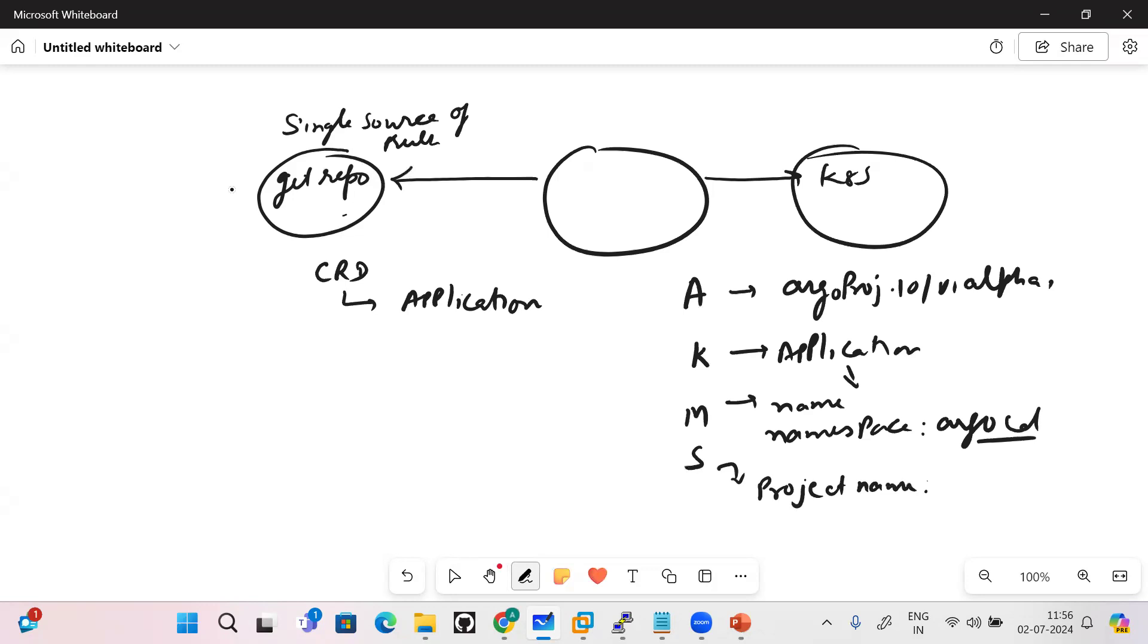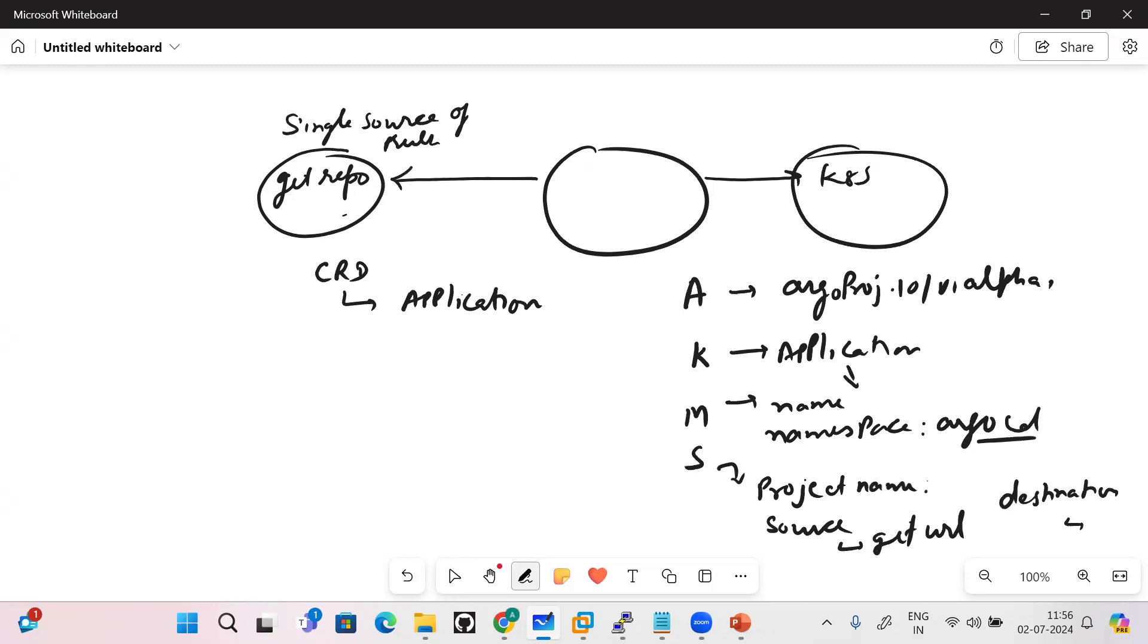Under the spec section, first thing will come project - project name. We will discuss what is project name and why it is required. Then source will come - source will contain the git URL, which URL it should pick the Kubernetes resource definition from. And destination will contain where it should implement it - the Kubernetes cluster where it should implement it.